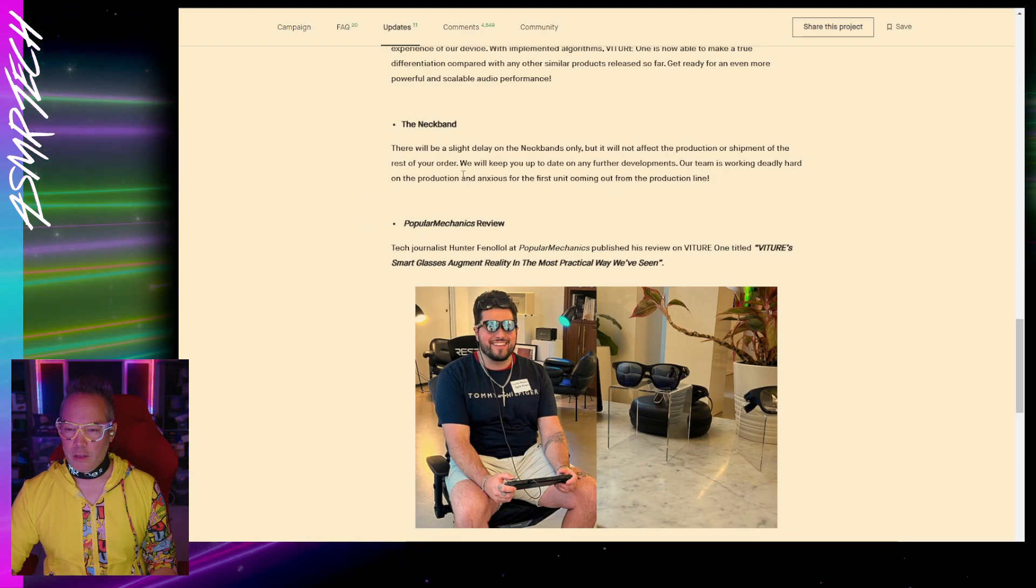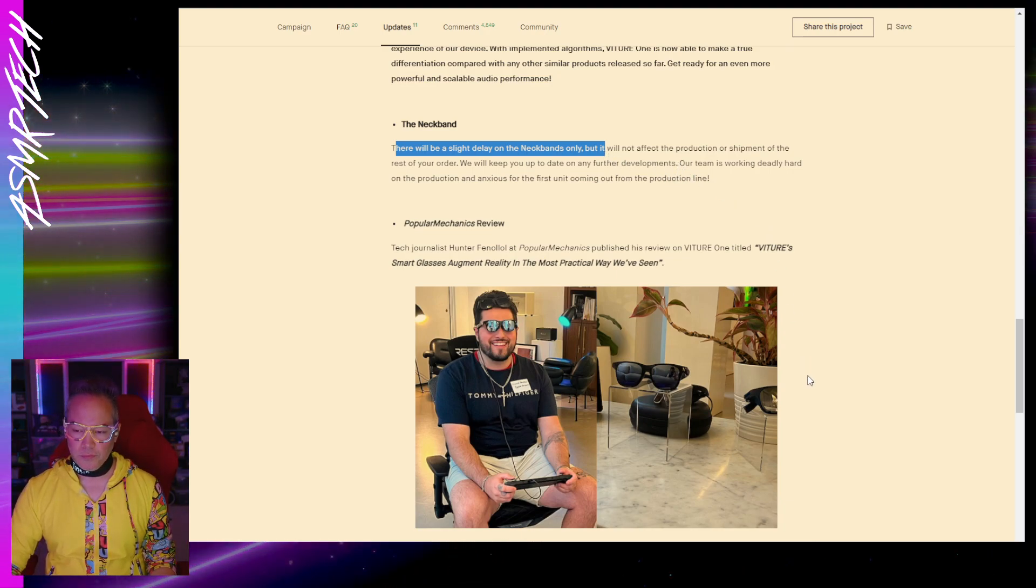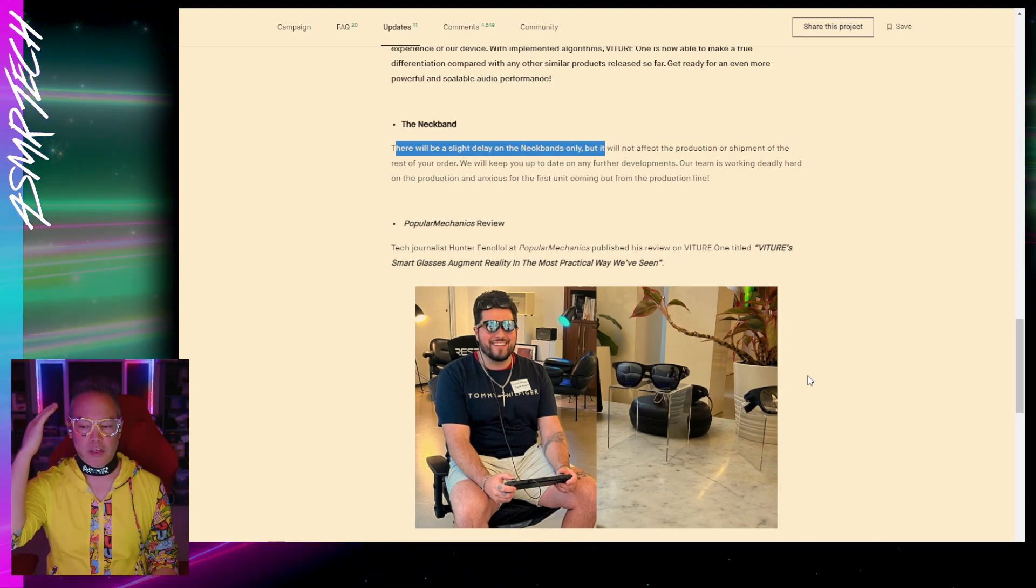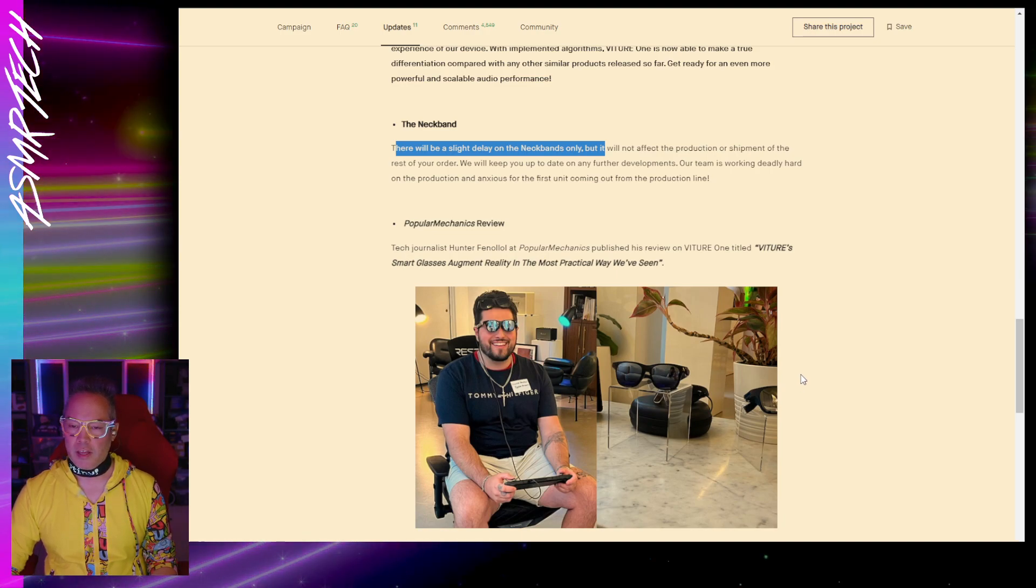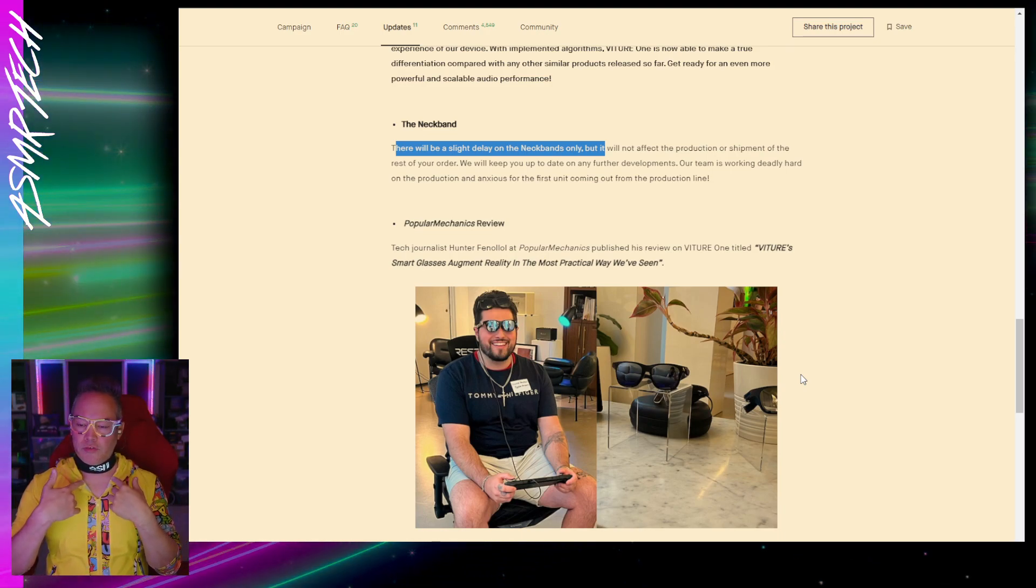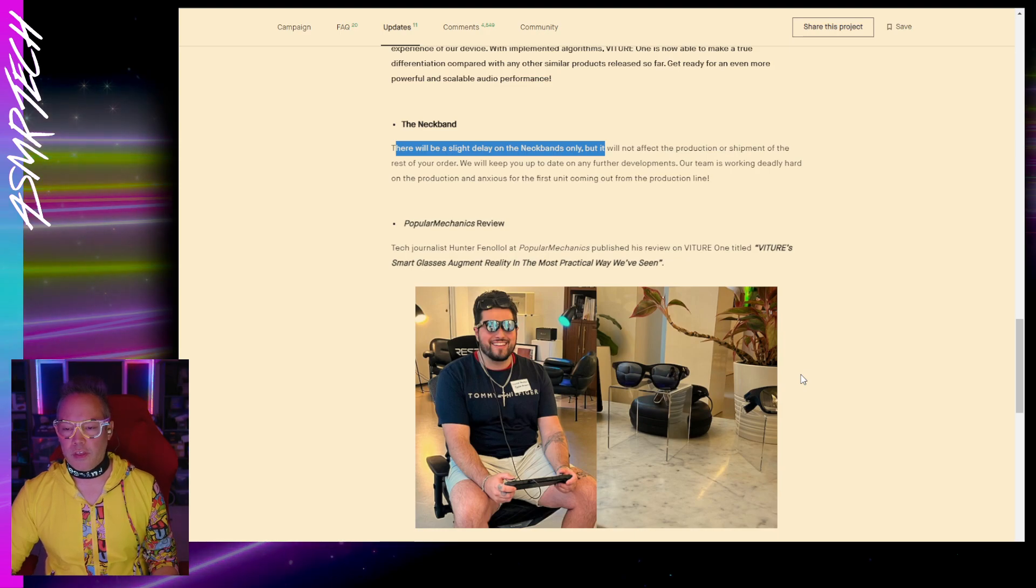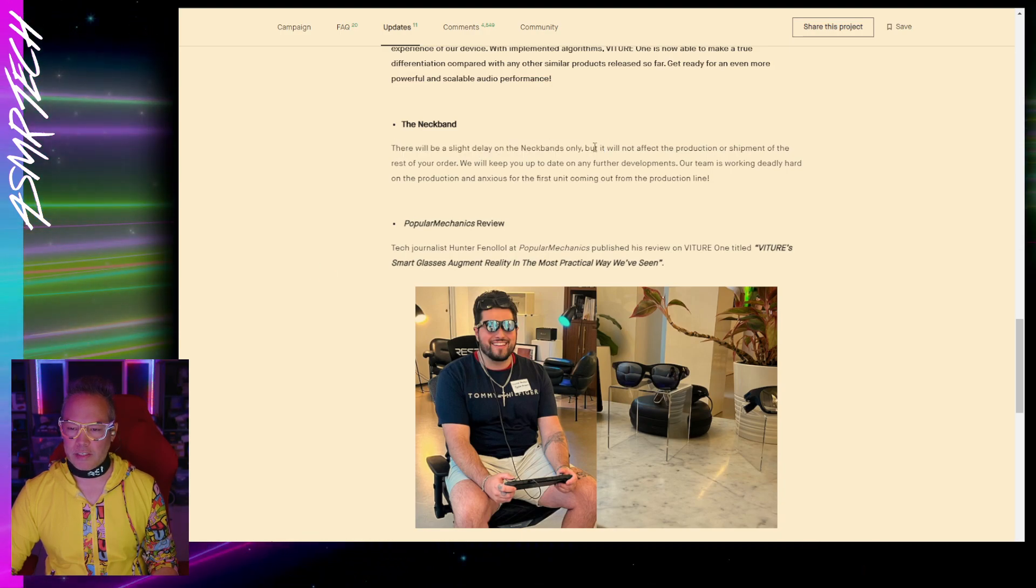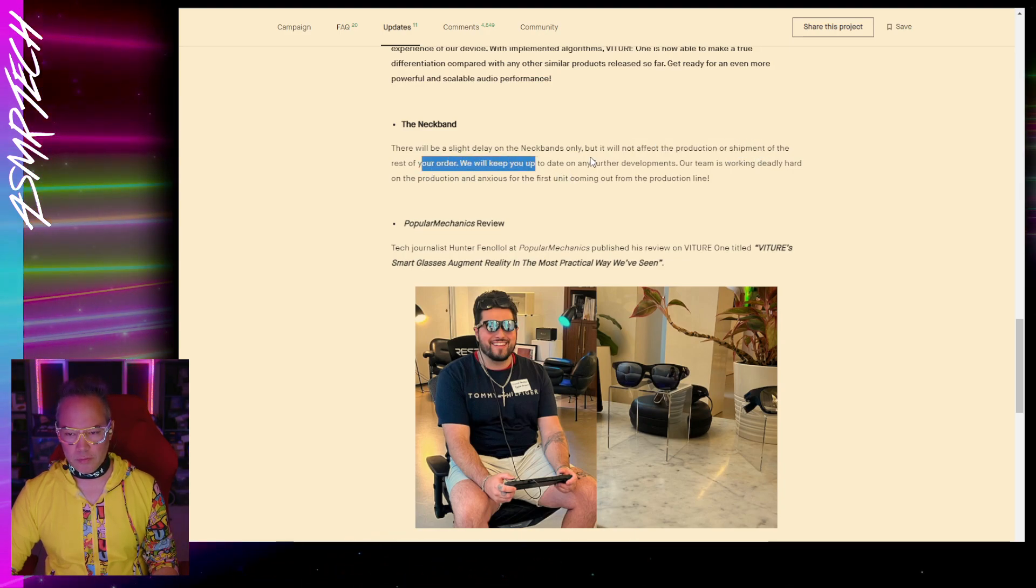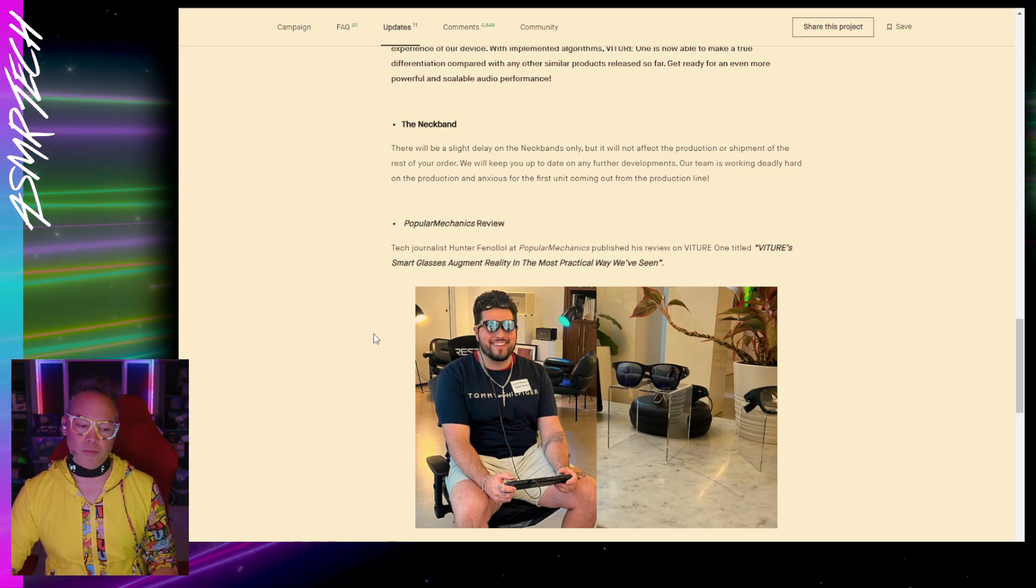So they said here there is a slight delay on the neckbands. For these glasses, the glasses part houses the audio and obviously the video displays, and it has a little strap, a cable that goes to this neck strap device, and that actually houses the battery and the Wi-Fi and the Android TV software that runs the whole thing. So it looks like they said there'll be a slight delay. It will not affect the production or shipment of the rest of your order, so they don't say how long that delay will be.